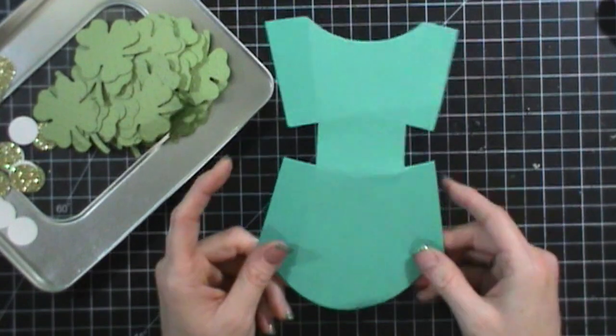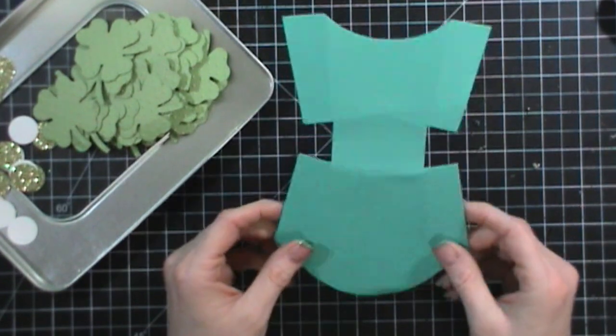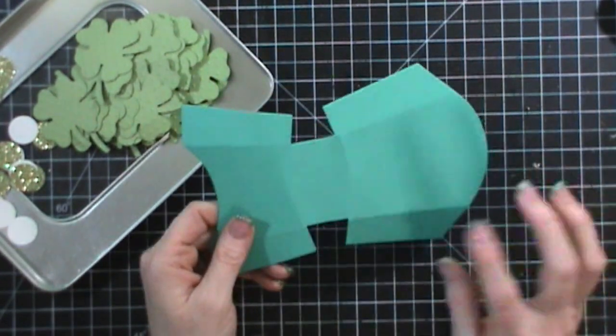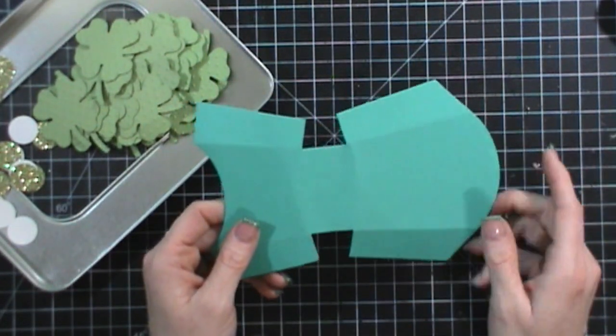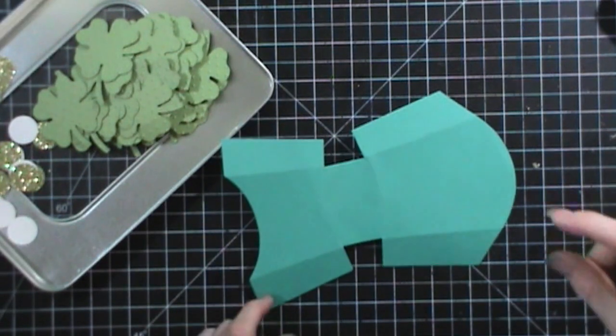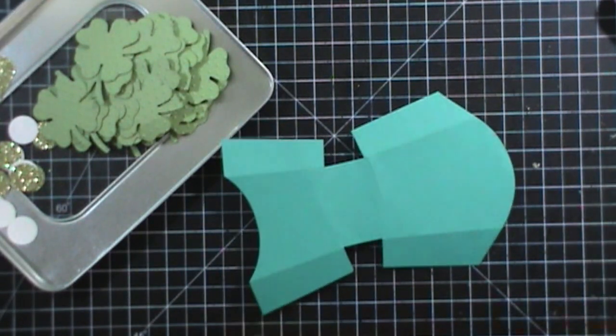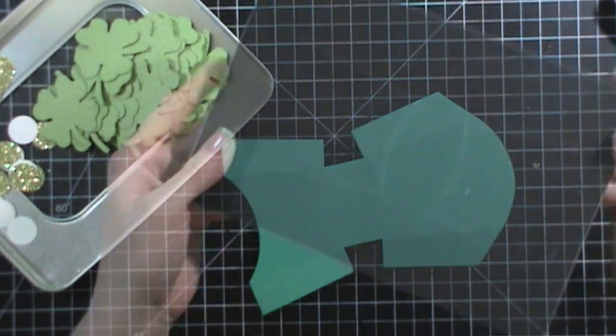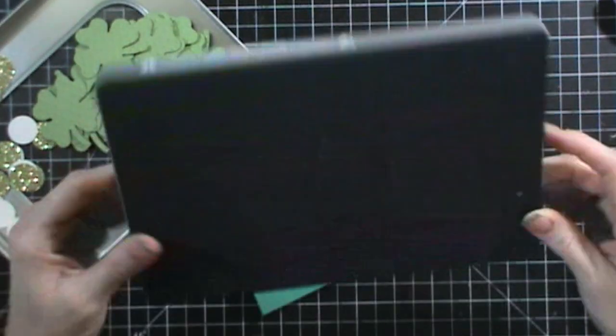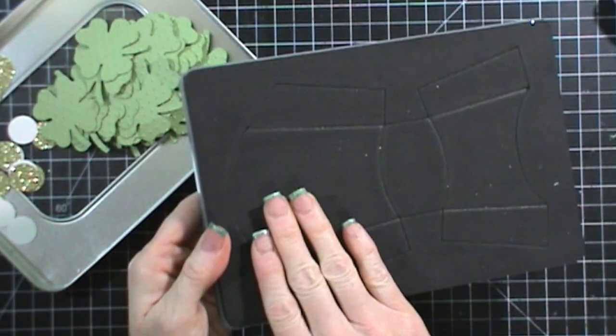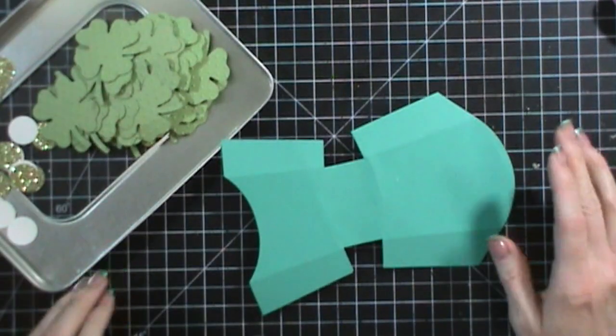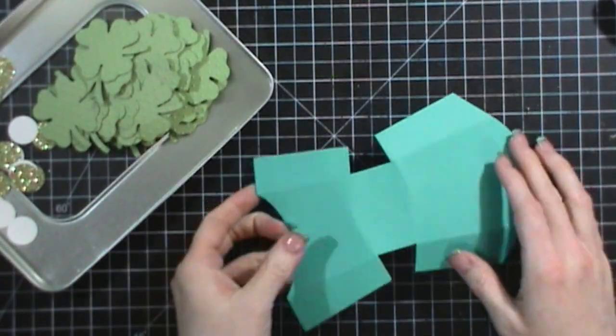It works in the big shot and it's super easy to use. Let me just show you what it looks like. So here's what the die looks like and you just run it right through your big shot and then this comes out.